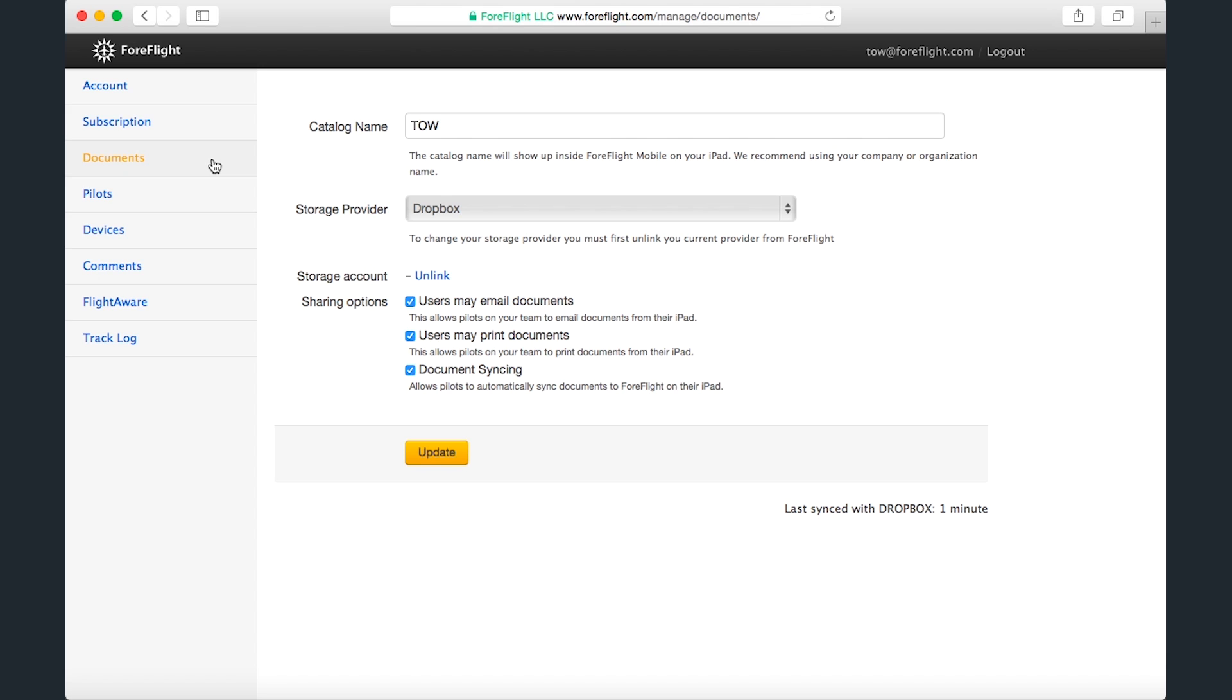We'll start back on the documents page, where in the last video I had created an in-app document catalog called TOW and linked it to my Dropbox account.